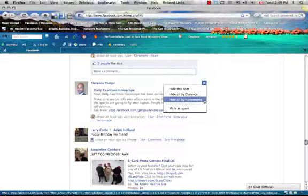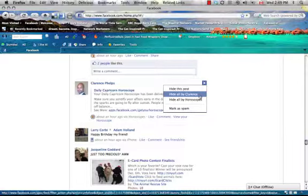And you can see how this post, hide all by Clarence or hide all by horoscopes. And so this is saying if I click this one, I'm just going to hide the post. If I click this one, I'll never see anything from this person again.